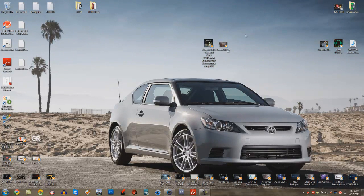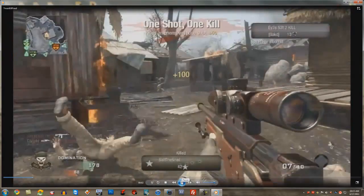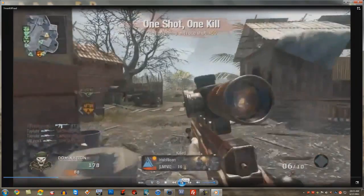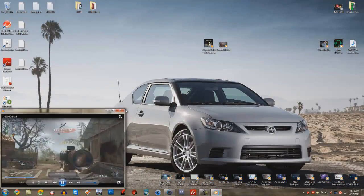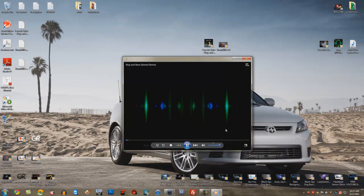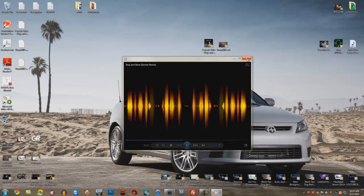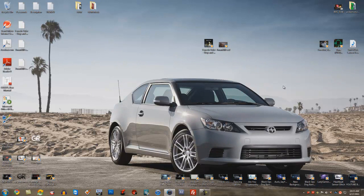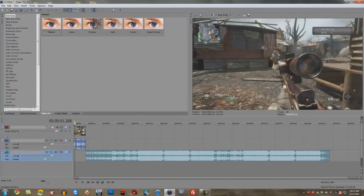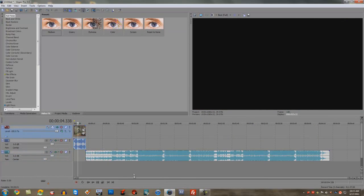I'm going to be taking this video and this song and making a mini edit right now. I already have everything set up in Sony Vegas — I have the clip here and the song here.